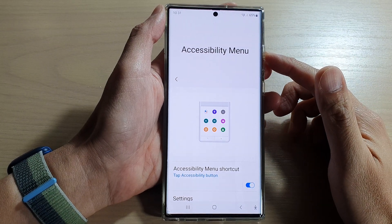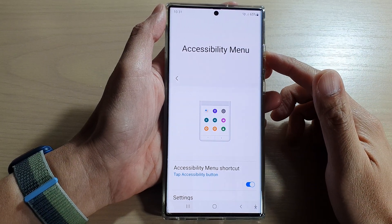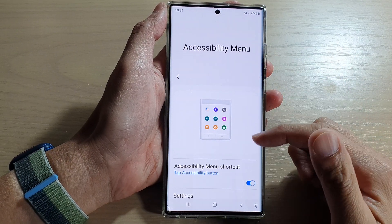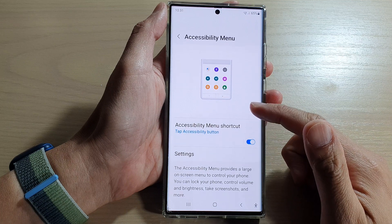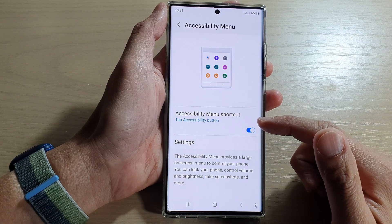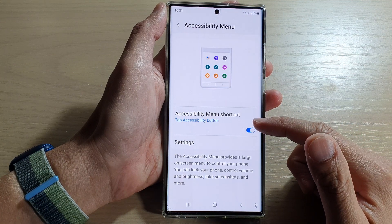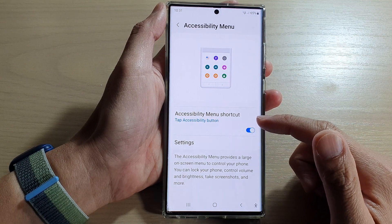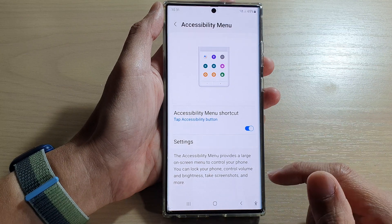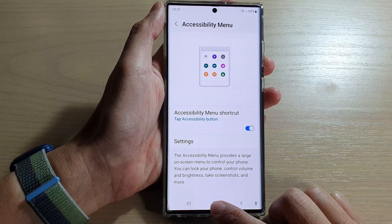Hey guys, in this video we're going to take a look at how you can enable or disable the accessibility menu shortcuts on the Samsung Galaxy S22 series.